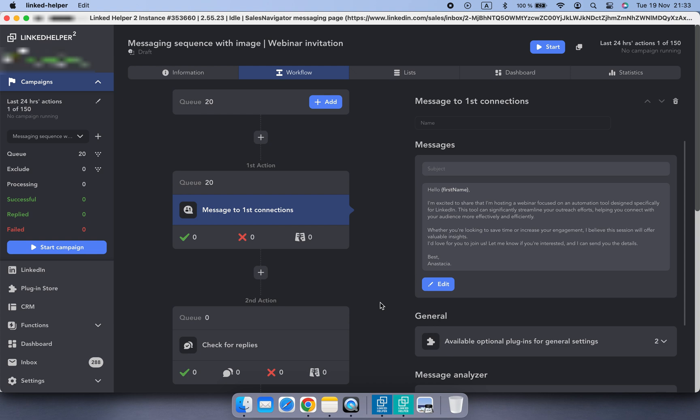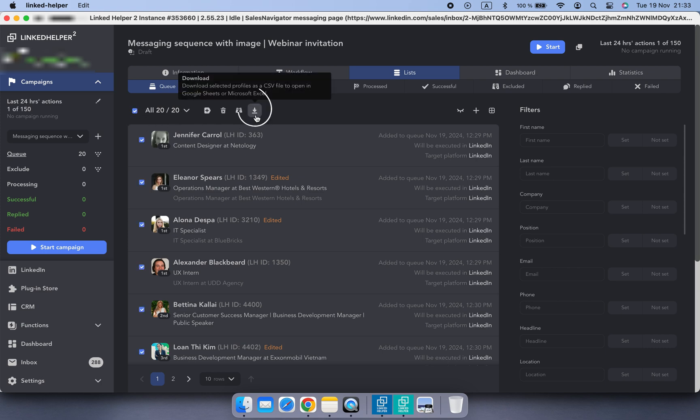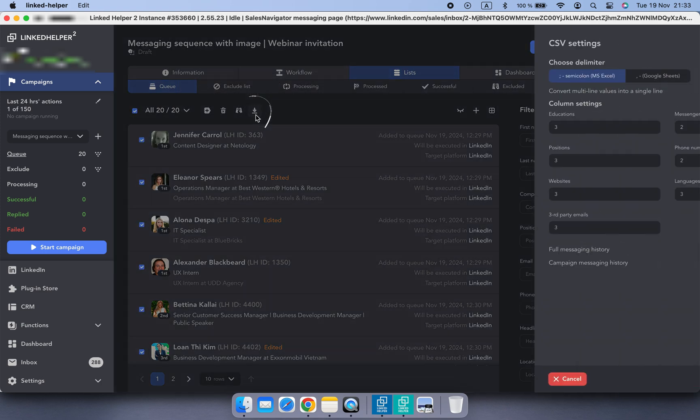First, export your contacts as a CSV file. If you haven't started the campaign yet, you can use the queue list. Click download here.